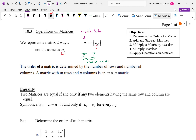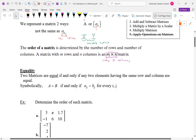I can refer to a specific element using lowercase: I would be the row and J would be the column. The order of a matrix is determined by the number of rows and number of columns — you should think of it as size. A matrix with M rows and N columns is denoted an M by N matrix. The order matters: rows by columns, with a multiplication symbol between them.